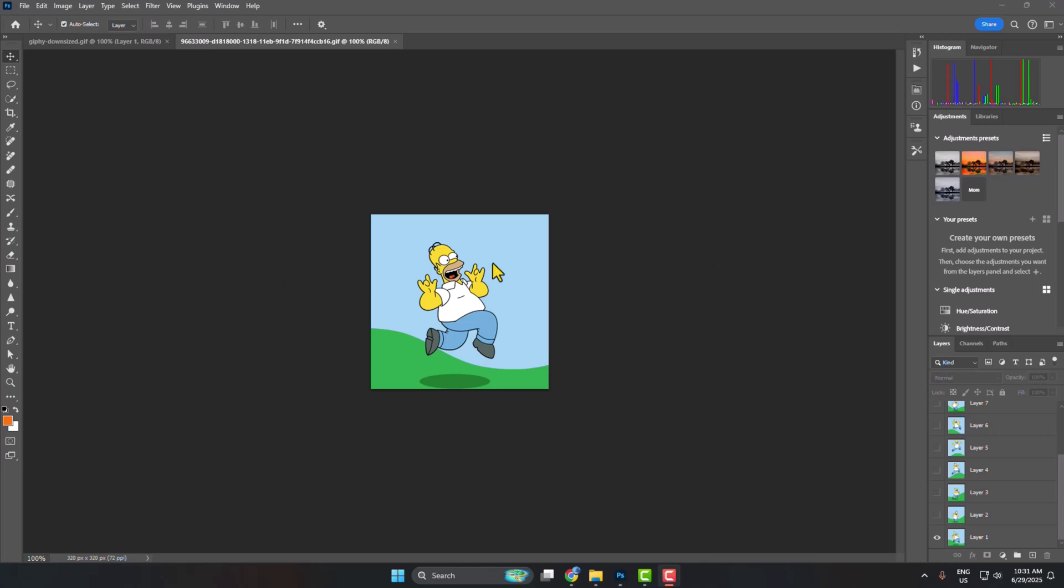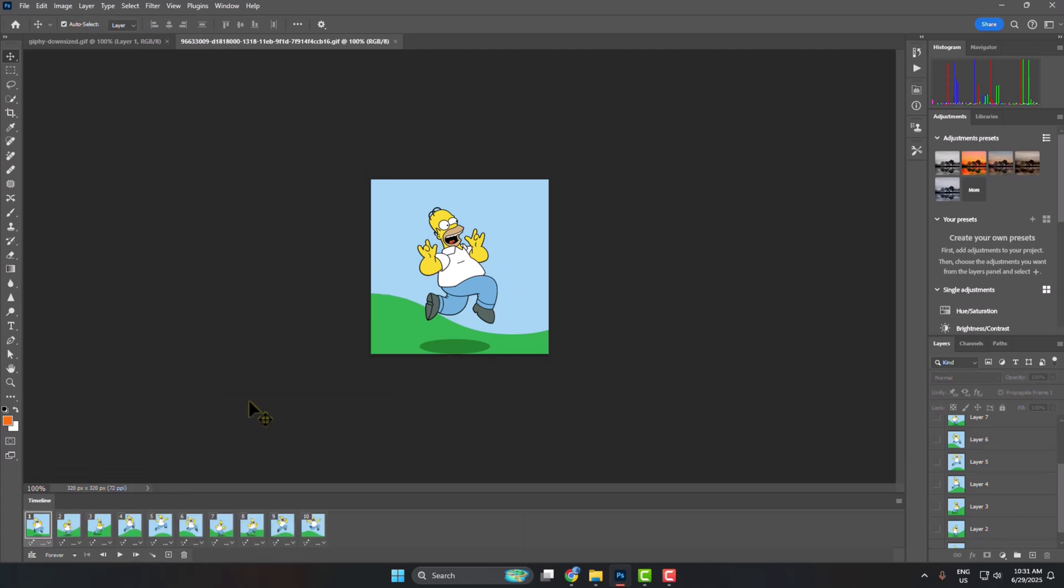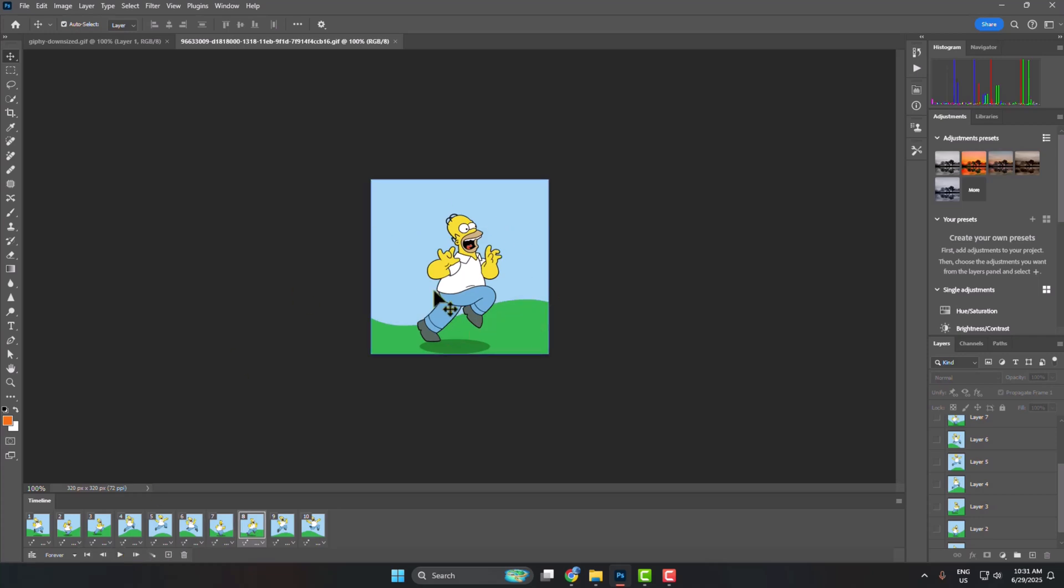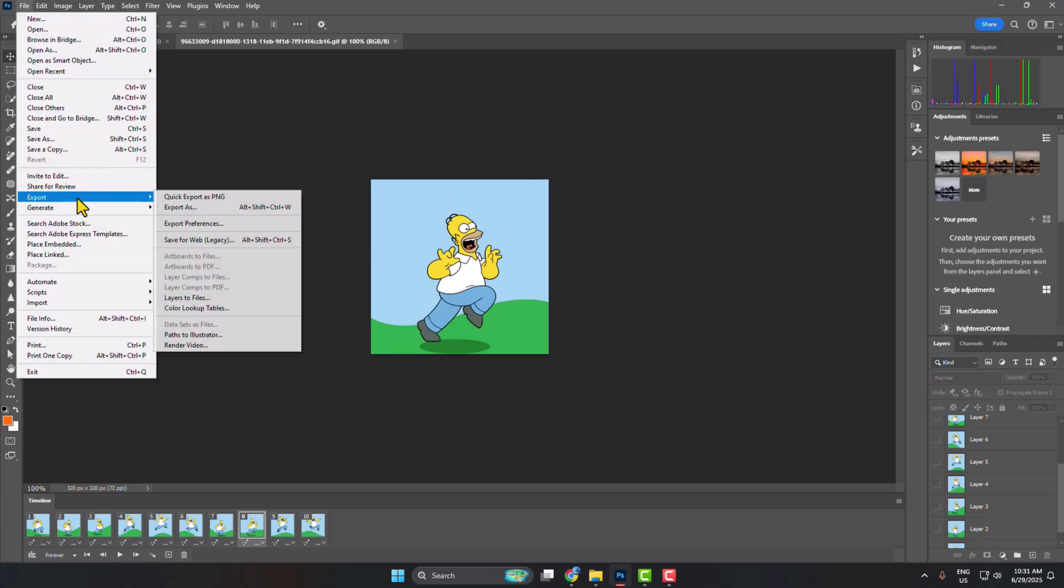So here's how to save or export a GIF in Photoshop. First of all, go to Window and enable Timeline, and here you'll see your current GIF timeline.